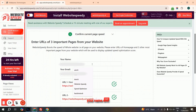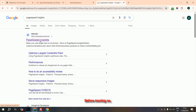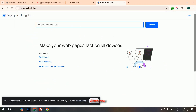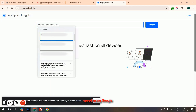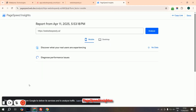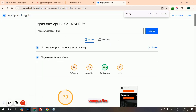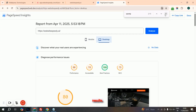Fill in your name and email in the form. Before moving on, check your website's current speed using Google PageSpeed Insights — this will help you compare the before and after results.